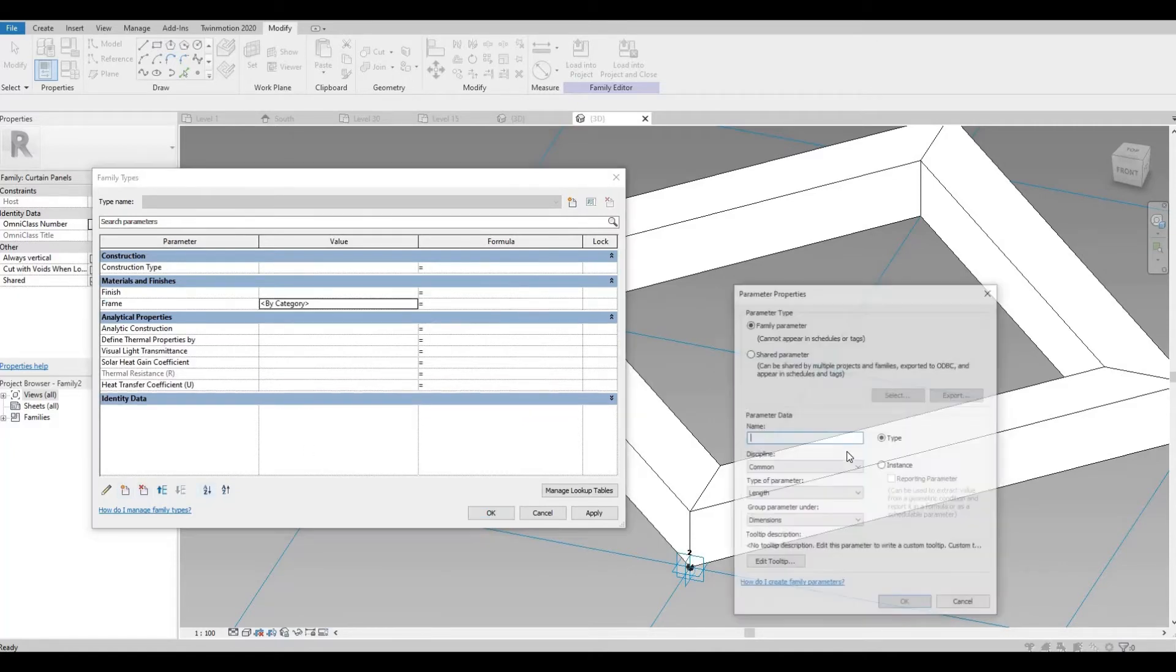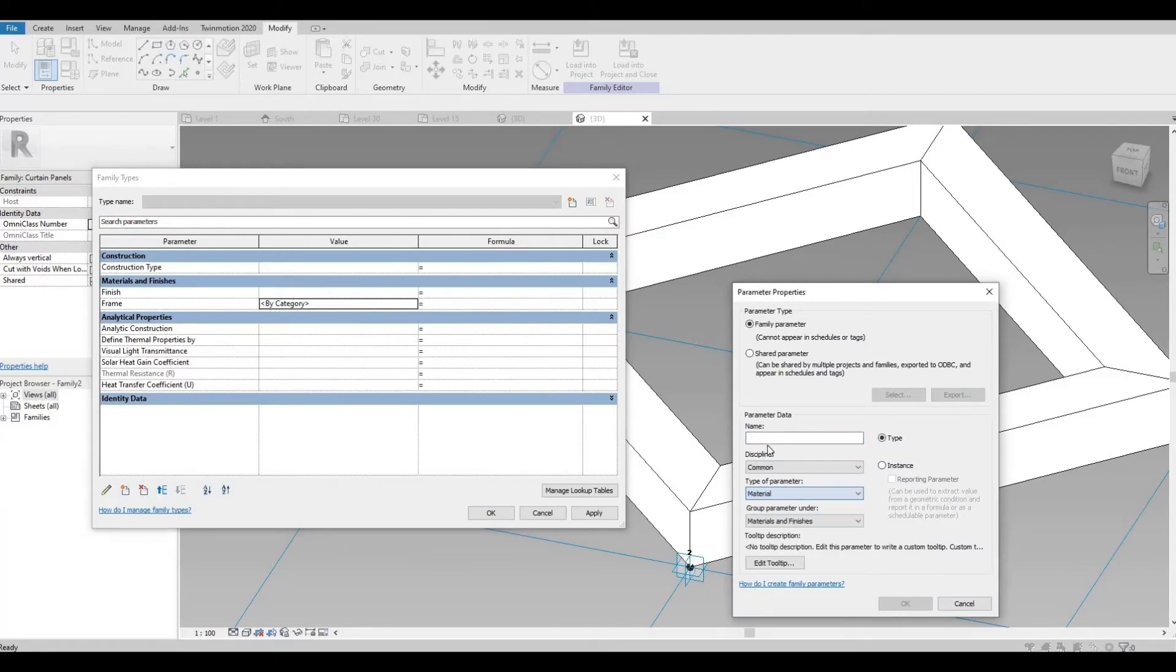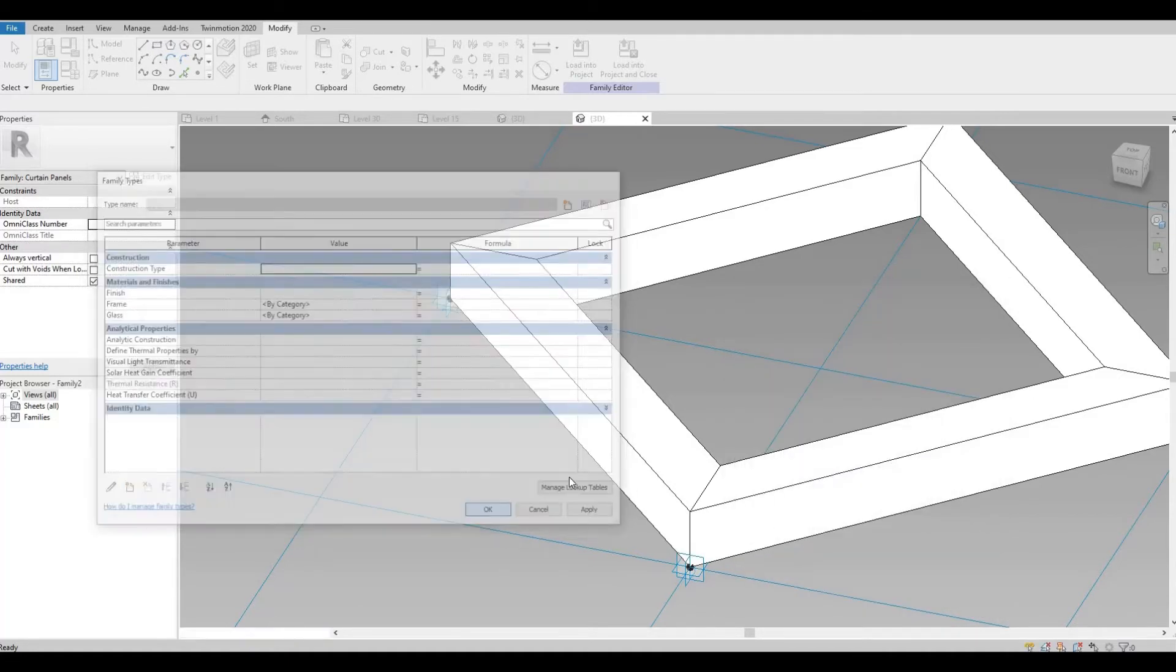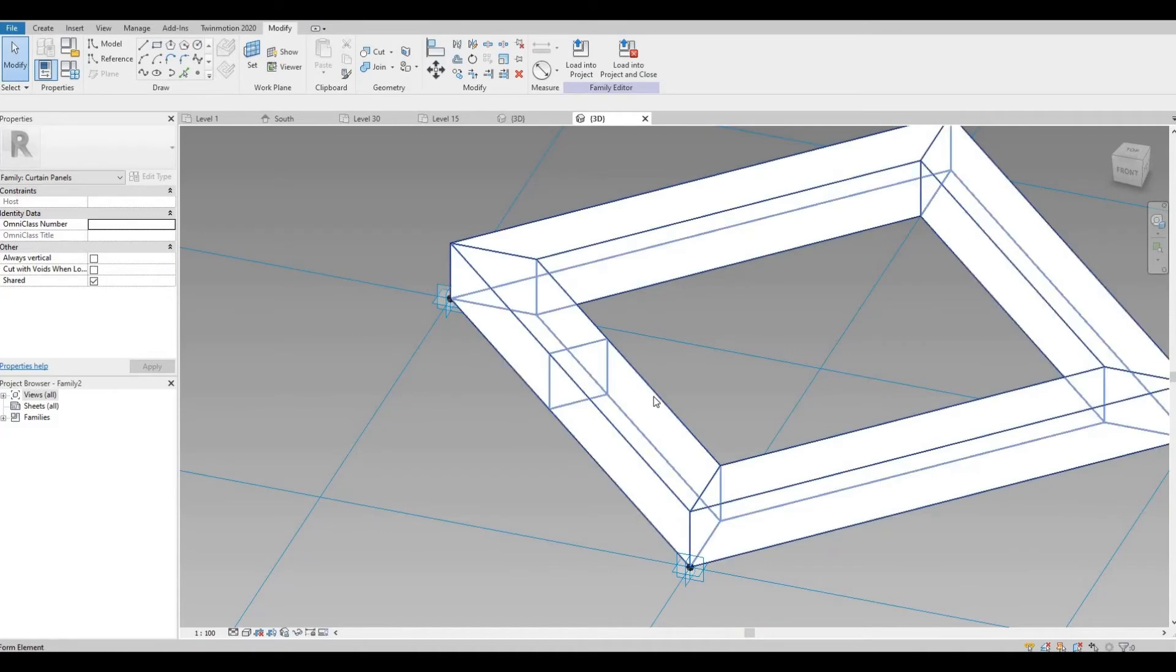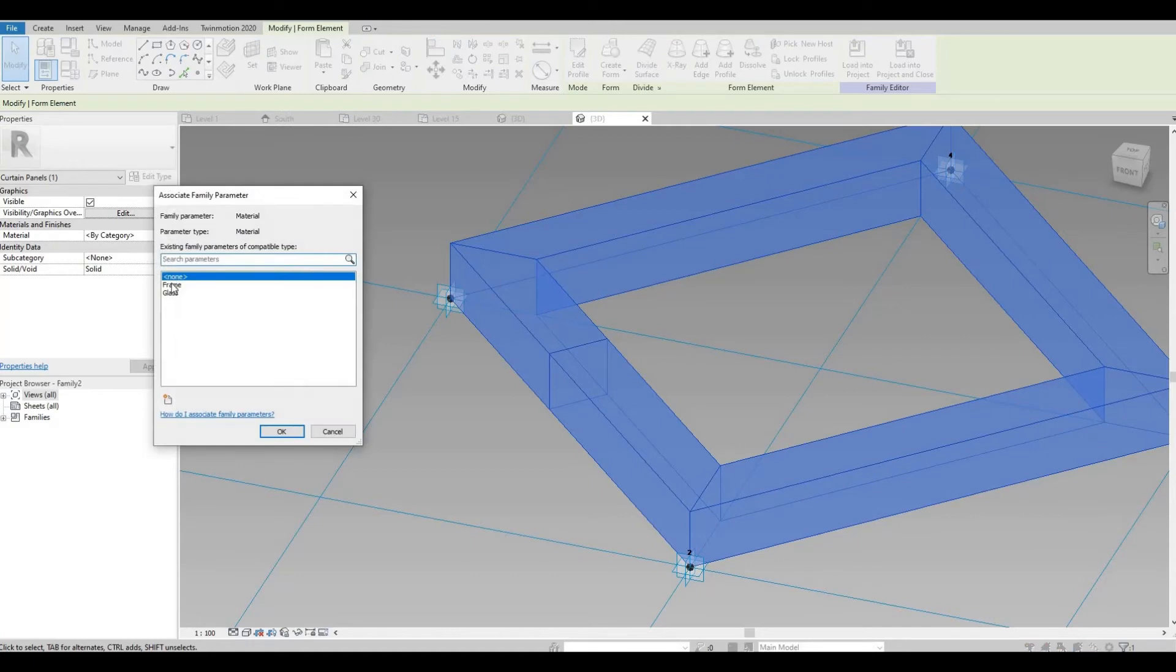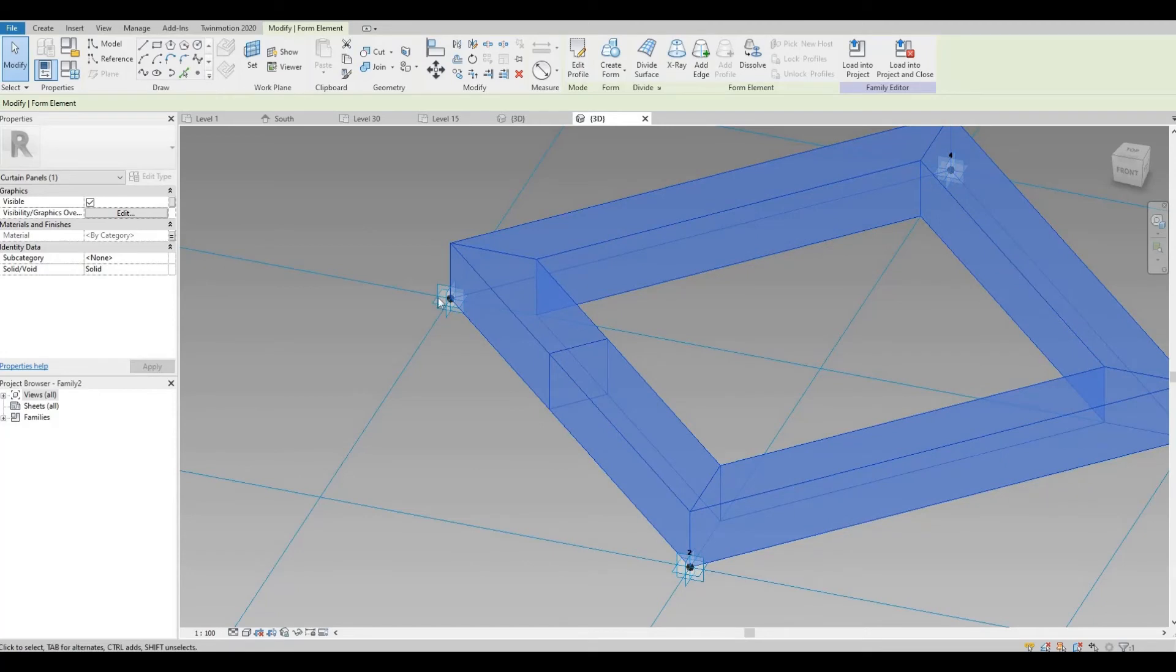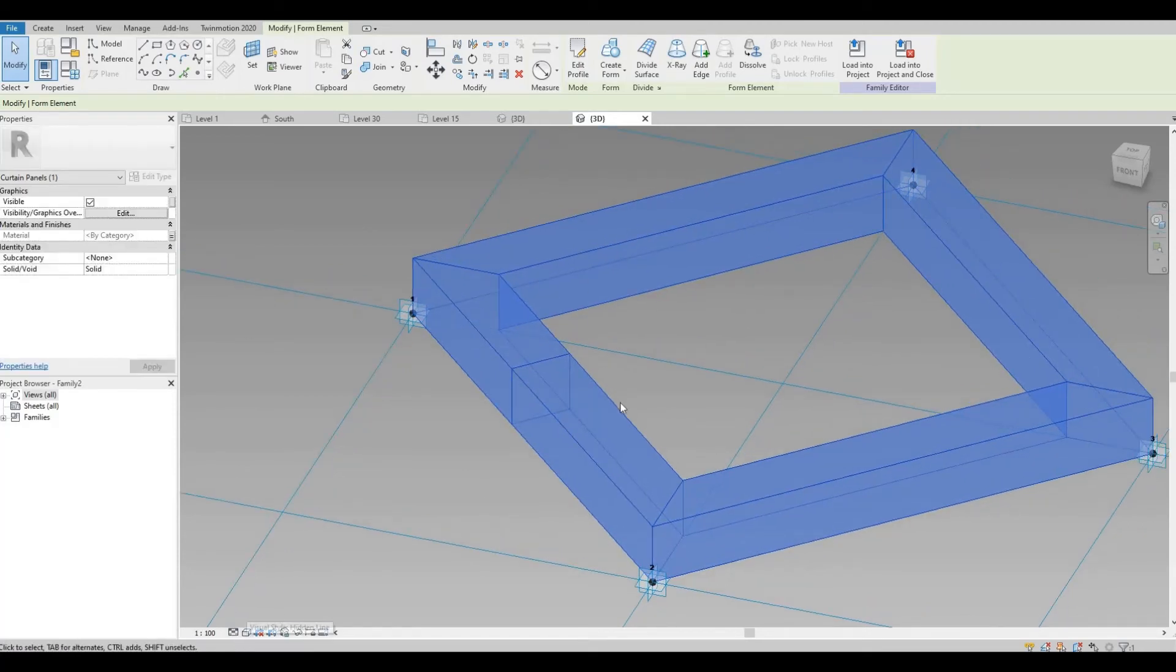And then lastly, the glass. Hit Apply and then OK. So select everything and then set it to frame. So that one is good. Next thing is we're going to create the glass.